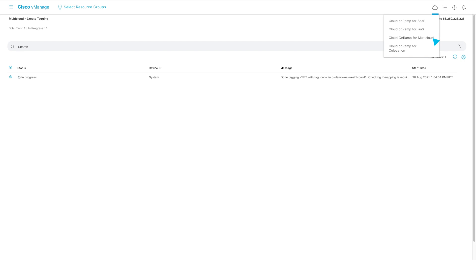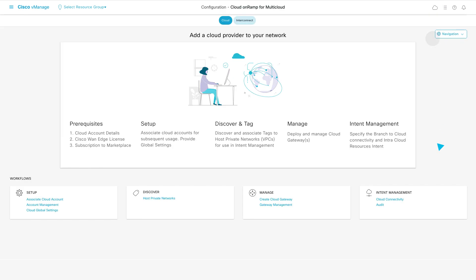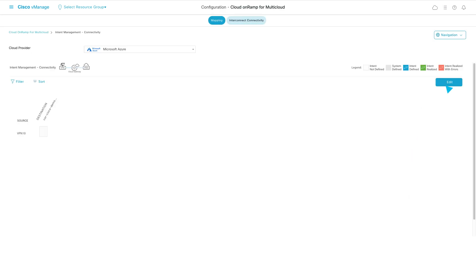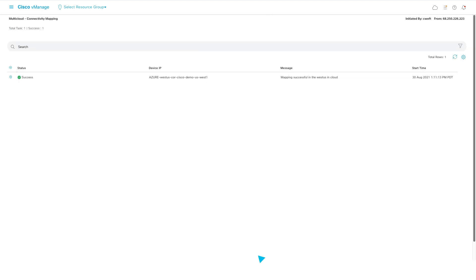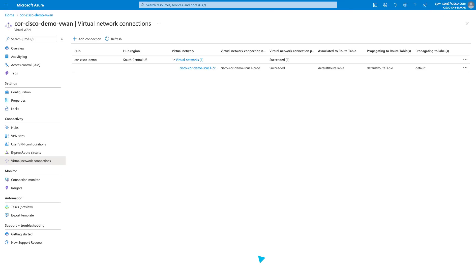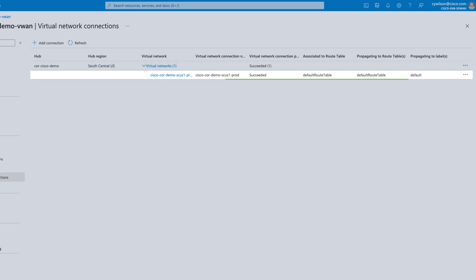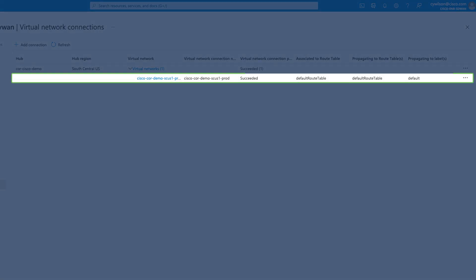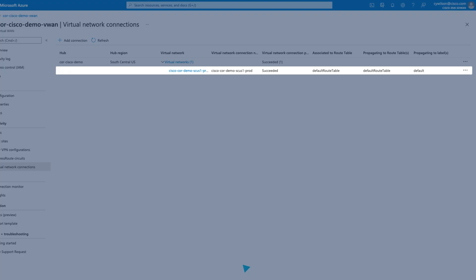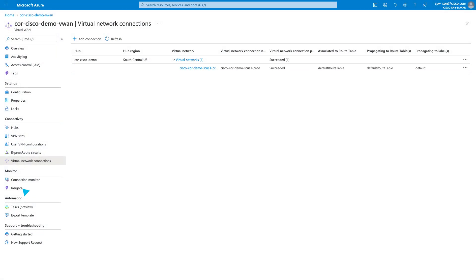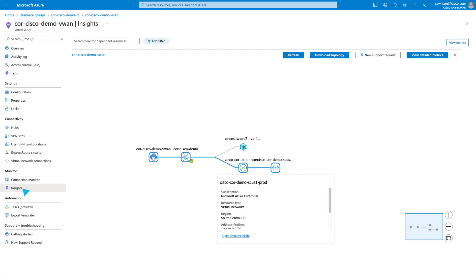We can take one or multiple vNets and group them logically using a virtual network tag. Now that we have grouped and tagged our vNets, we can declare our intent that our VPN 10 branch should have access to that workload. In Azure, we can see that the vNet connection to the vHub has been created. We can visualize these changes similarly in Azure Portal.